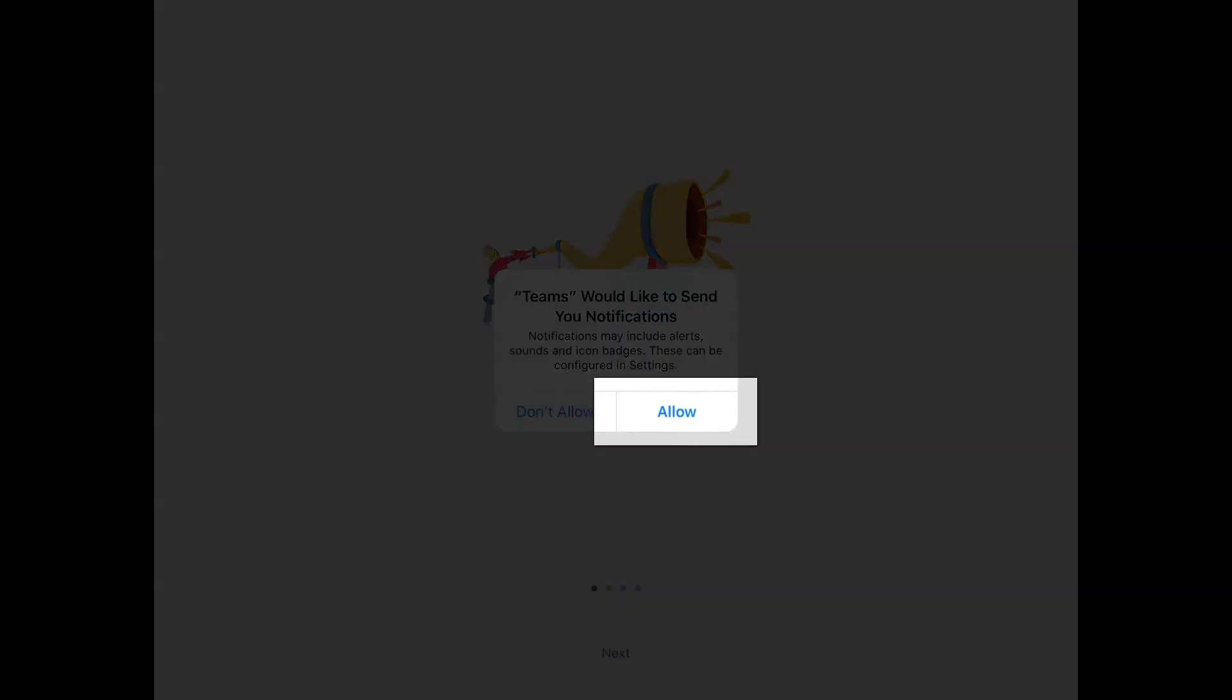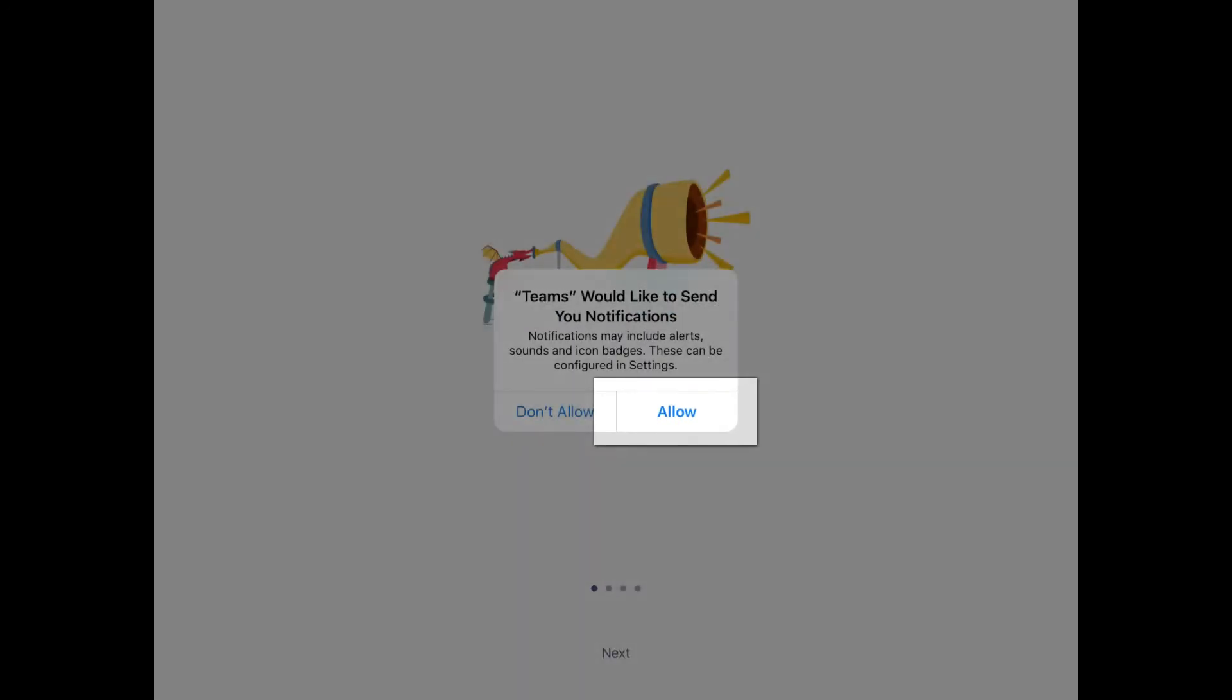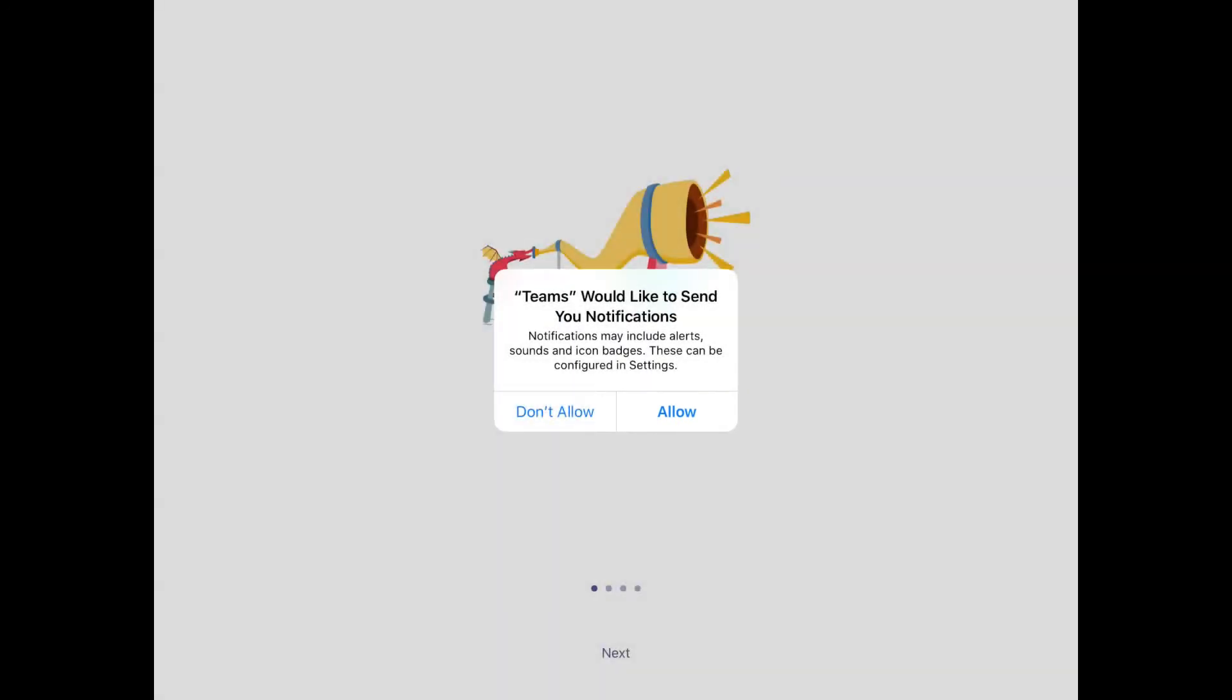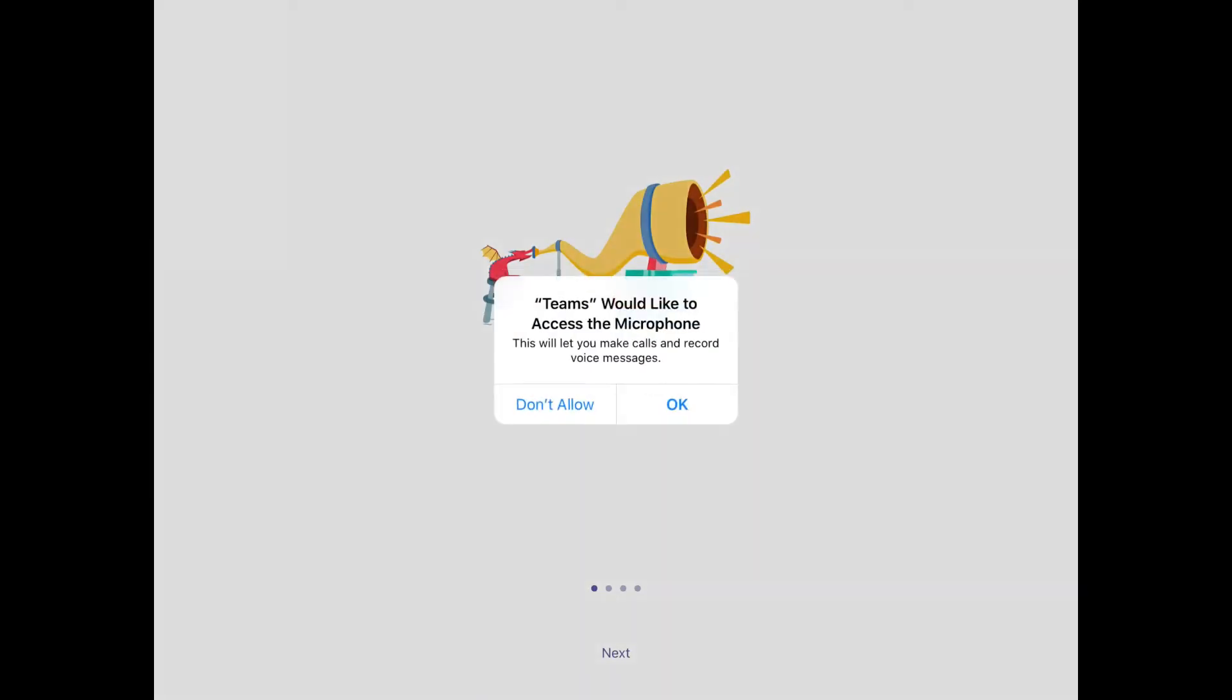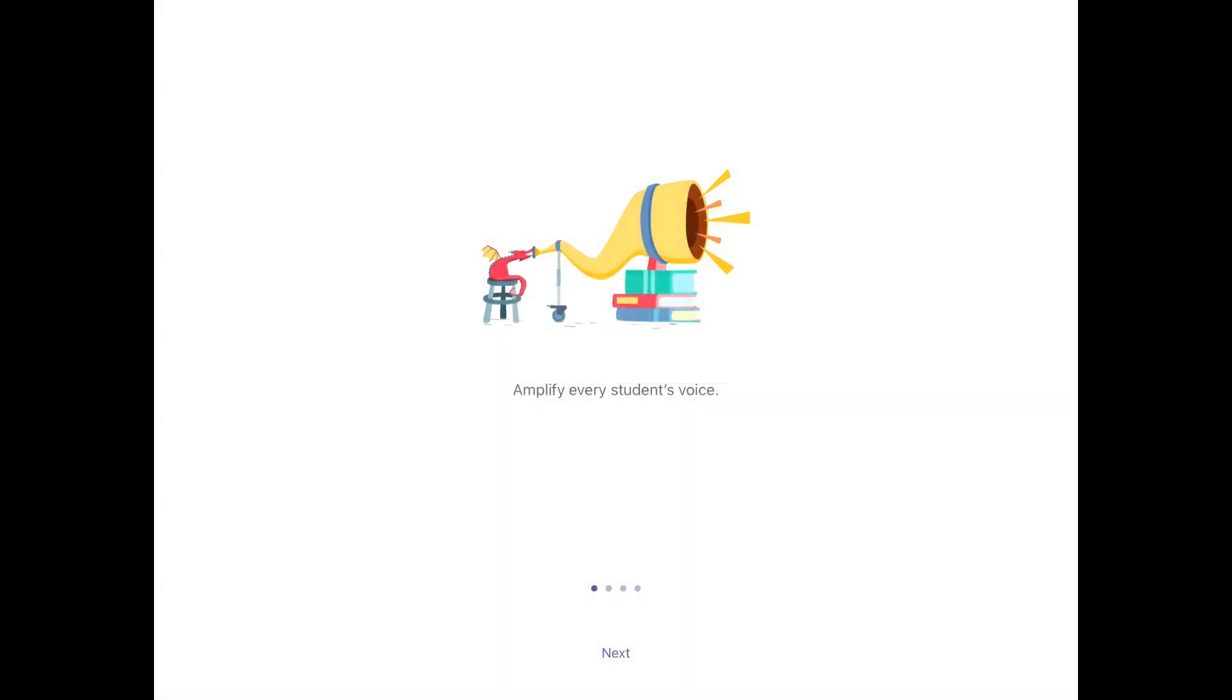Choose Allow so you get notifications that way if someone sends you a message or mentions you, you'll get a notification of it and give access to your microphone as well so you can make calls and record video and those types of things.